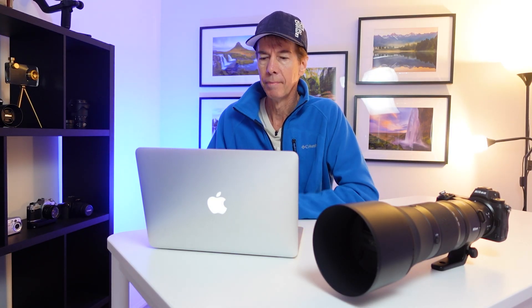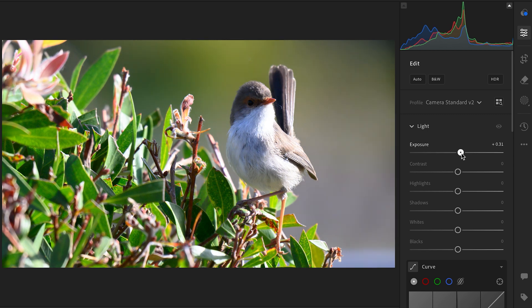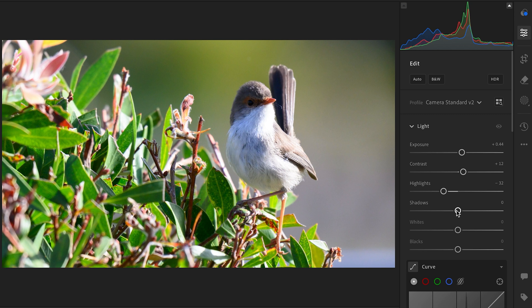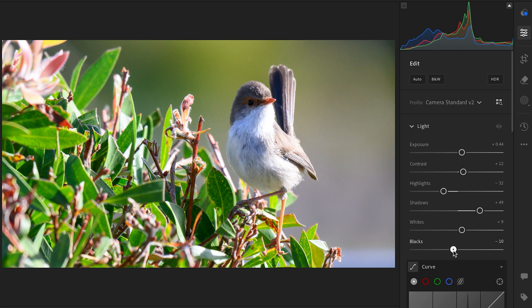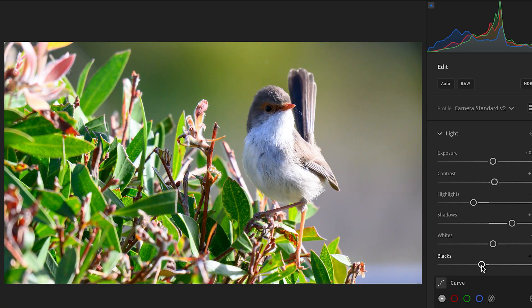Now I'm going to quickly do up this shot the way I would normally. I'll increase the exposure just a little bit, add a little contrast, and drop the highlights down for the background. Shadows I'm going to lift up because the bird's head is in a little shadow — this was taken in the early morning sun. Let's lift that shadow up. Whites I'll increase just a smidge to about 9, and blacks I'll drop down to about 15. As the shot stands right now it's not too bad, but we can make it better with this simple effect.